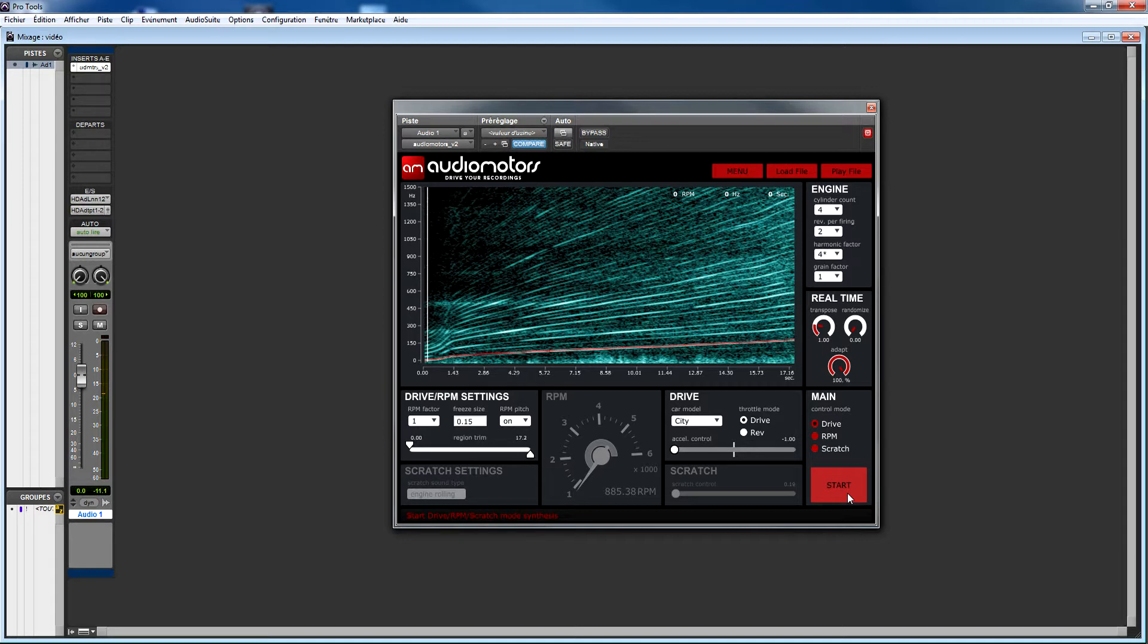In rev mode, you get the same behavior as if you were revving your engine on neutral gear waiting for the traffic light to turn green.